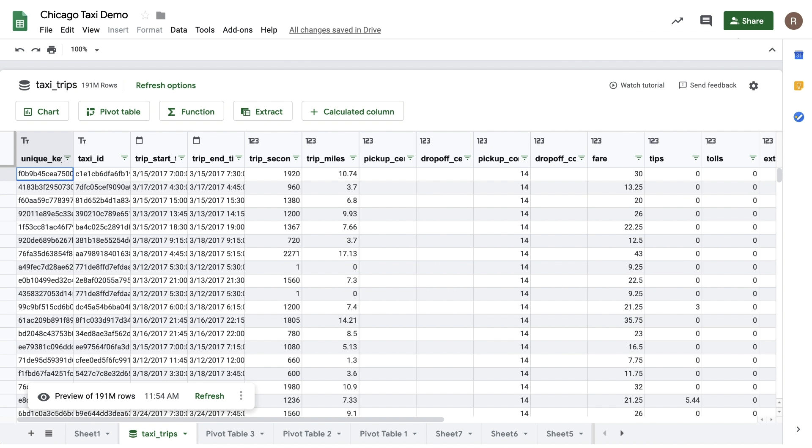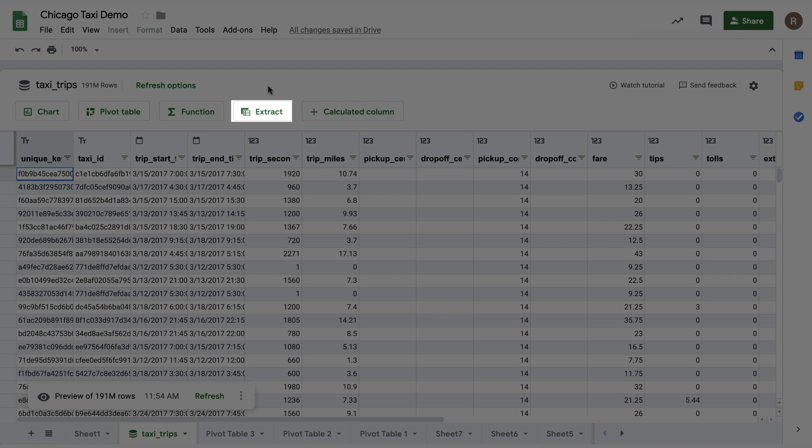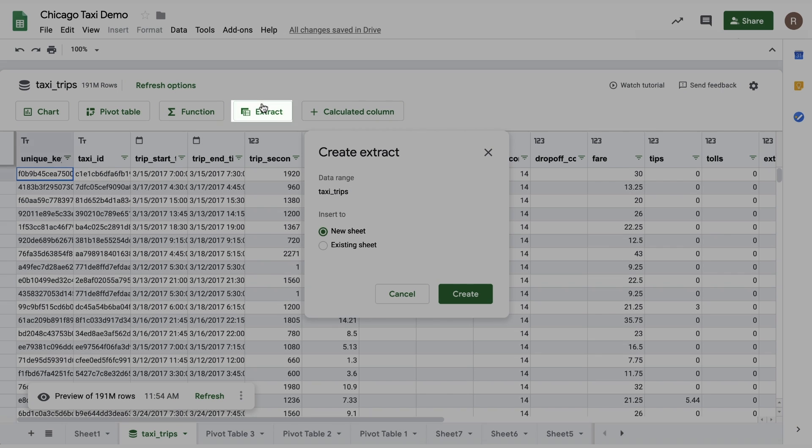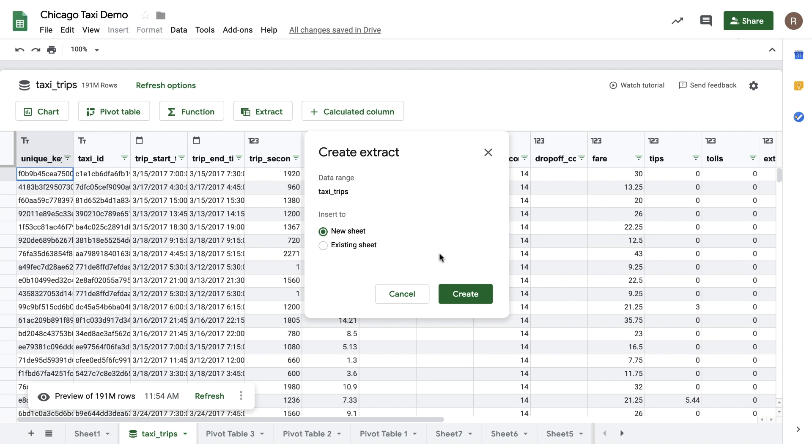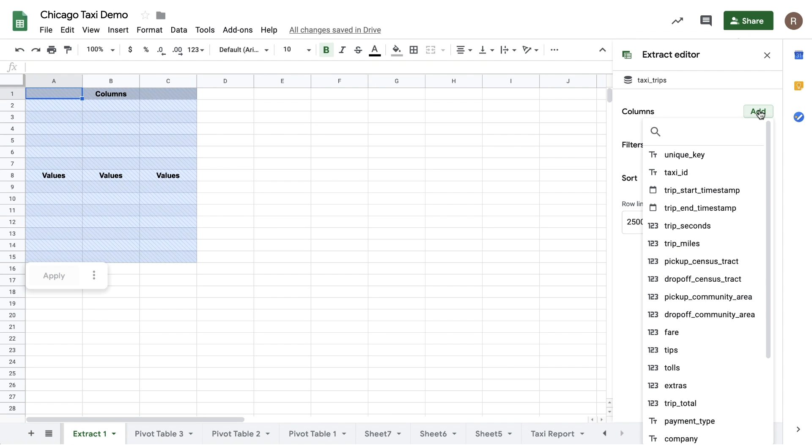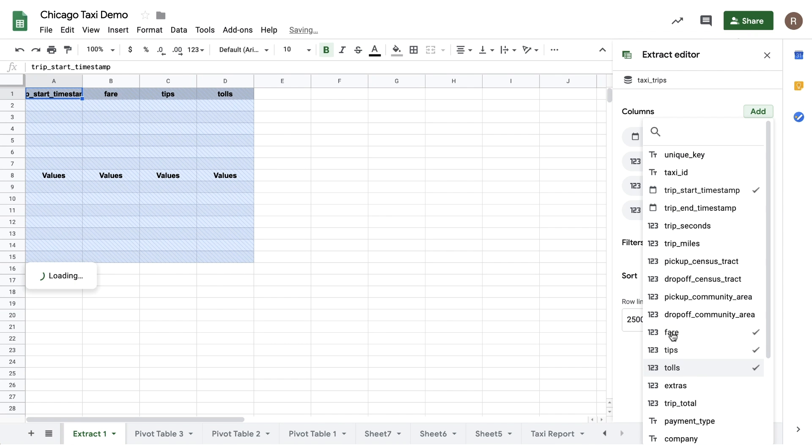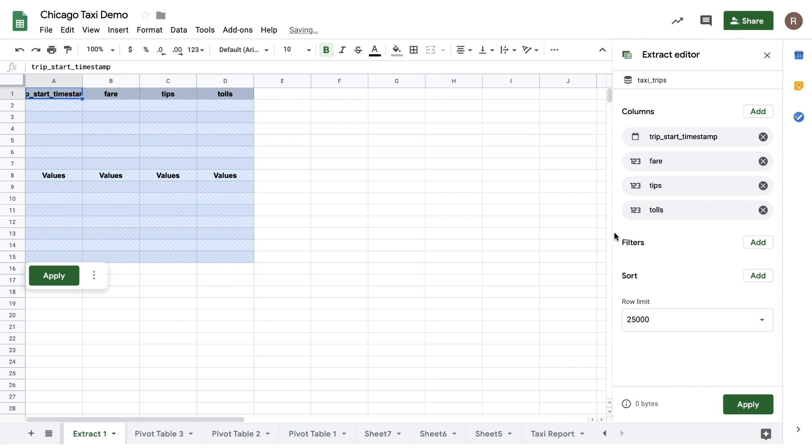By default, Connected Sheets shows you a preview of 500 rows of raw data in BigQuery. However, if you want to import more raw data from BigQuery into Sheets, you can use the Extract function. To do this, click on Extract from the preview sheet. So let's say I want to import the 25,000 most recent taxi rides. I can choose the columns I want to import and then specify any filters and also how I want to sort it.